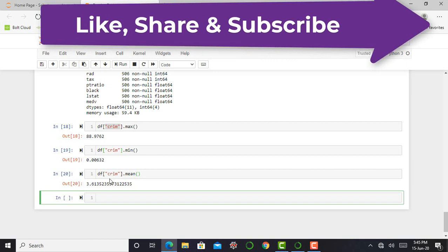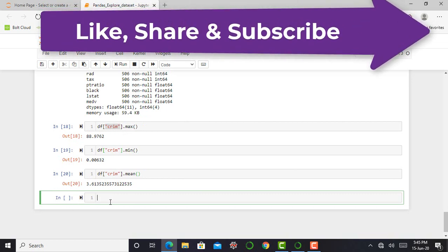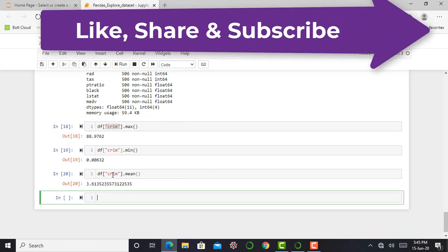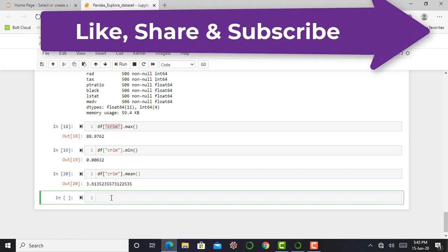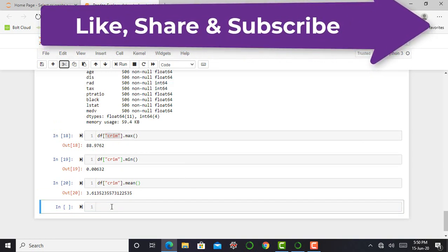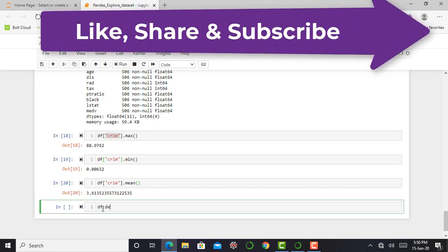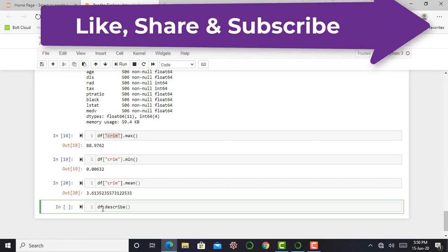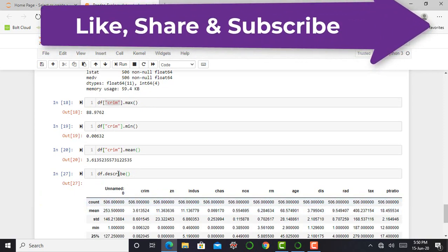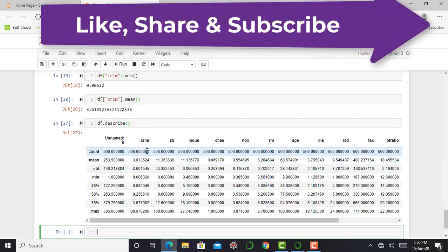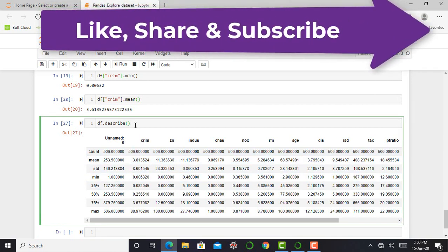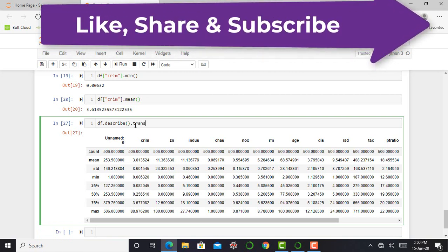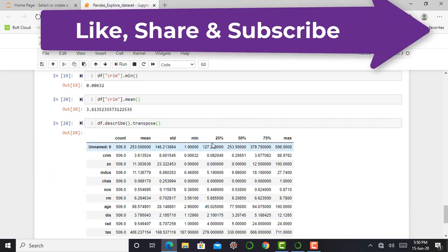So what if I want the mean, maximum, and minimum values of all my columns. If I use this method that I've shown right now, then it's very tedious or time consuming to get maximum, minimum, and mean value from each column. So for getting more insight of our dataset, we can simply write df.describe close parenthesis, press shift enter. This command will give me minimum value, maximum value, and standard deviation mean of each and every column. For better visualization, I can simply write df.describe close parenthesis dot transpose. And this will give me a better visualization.